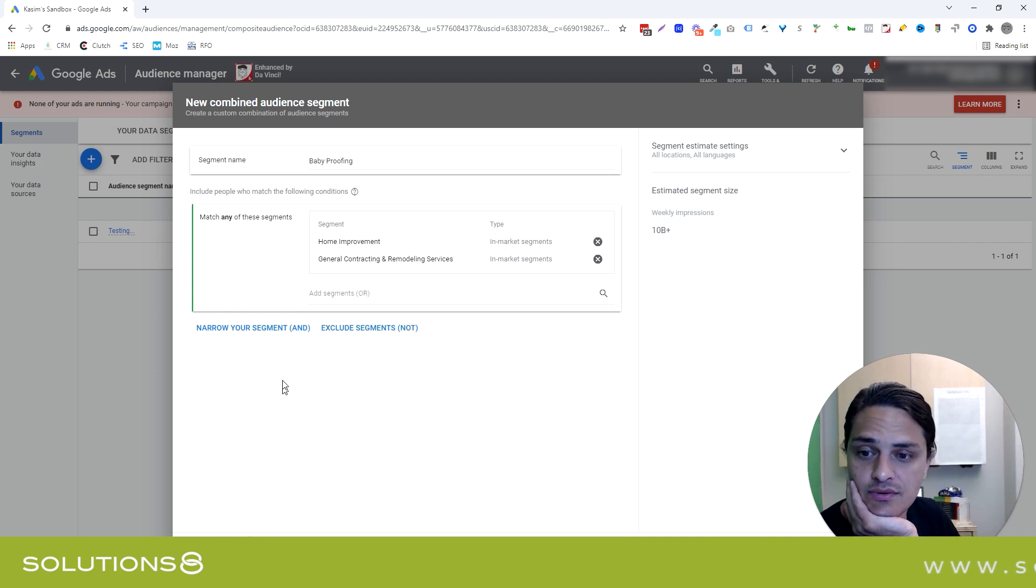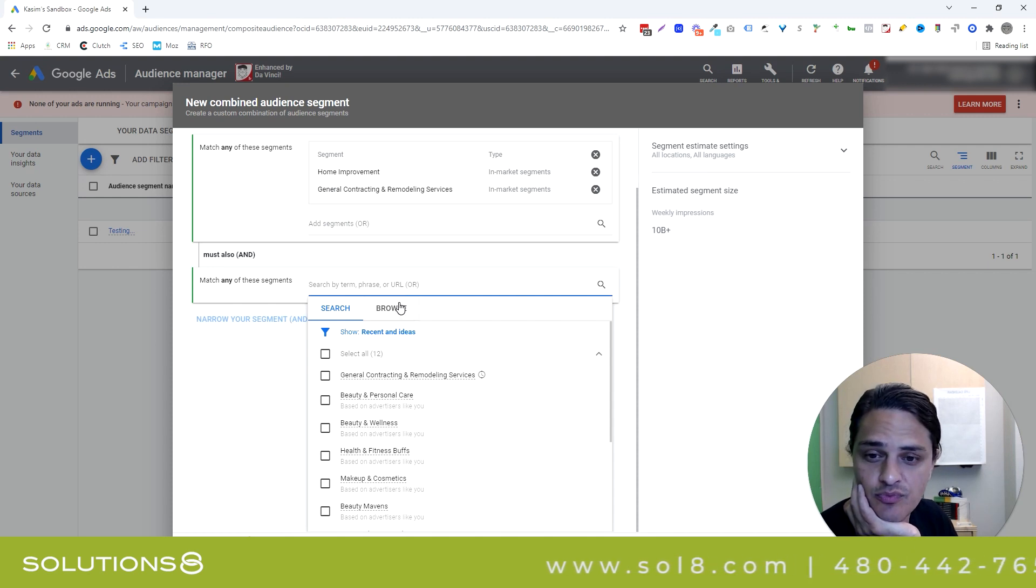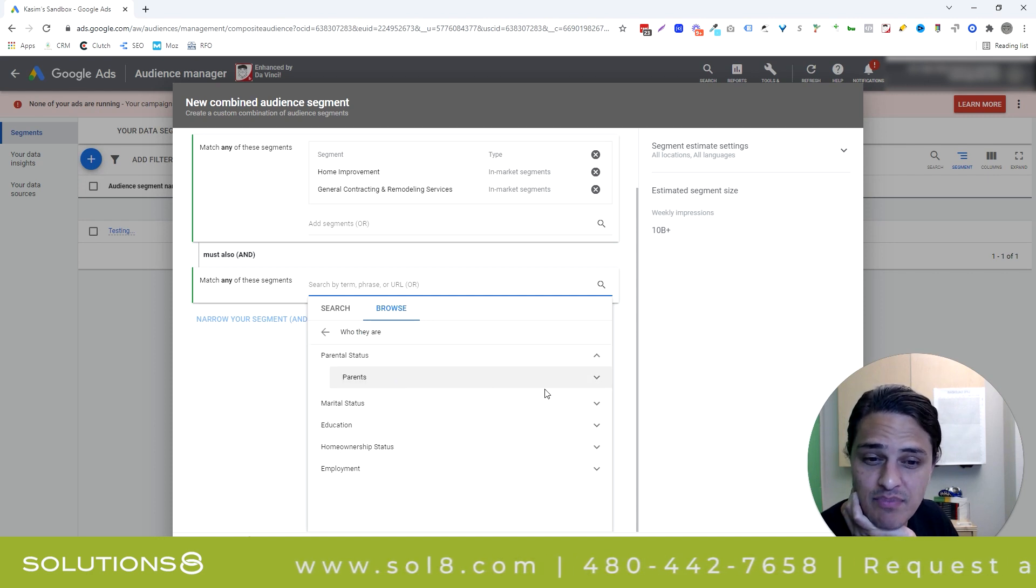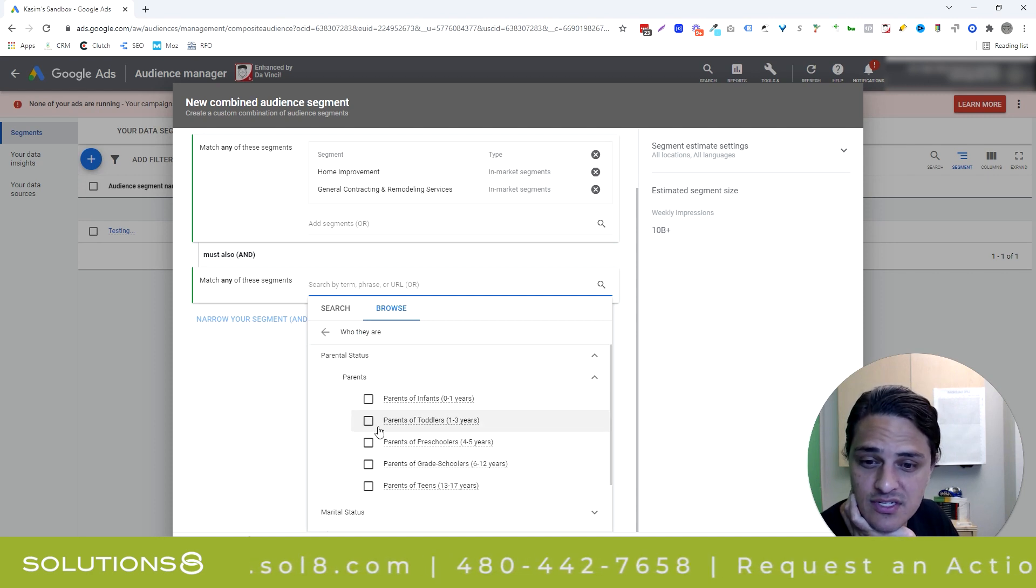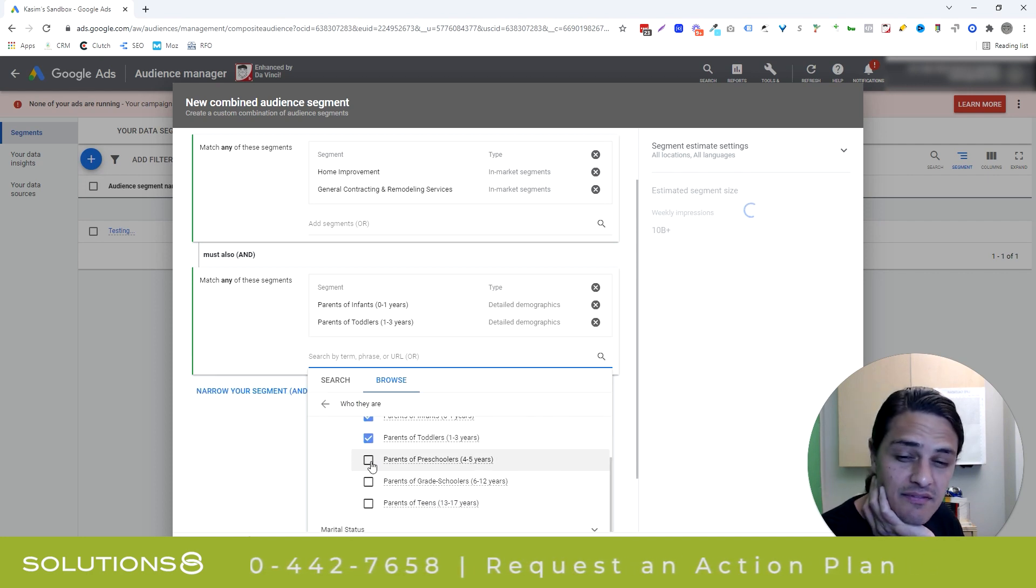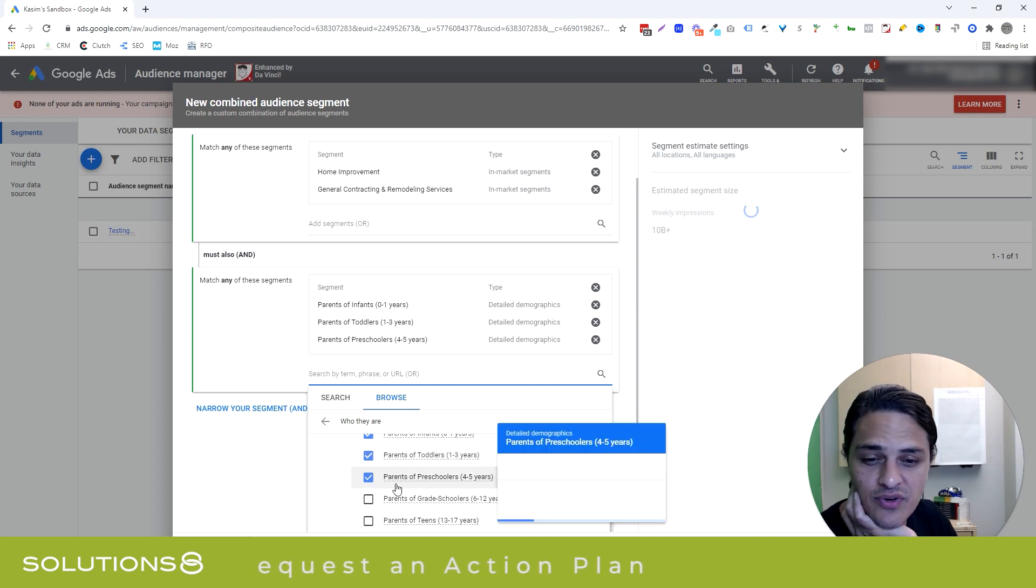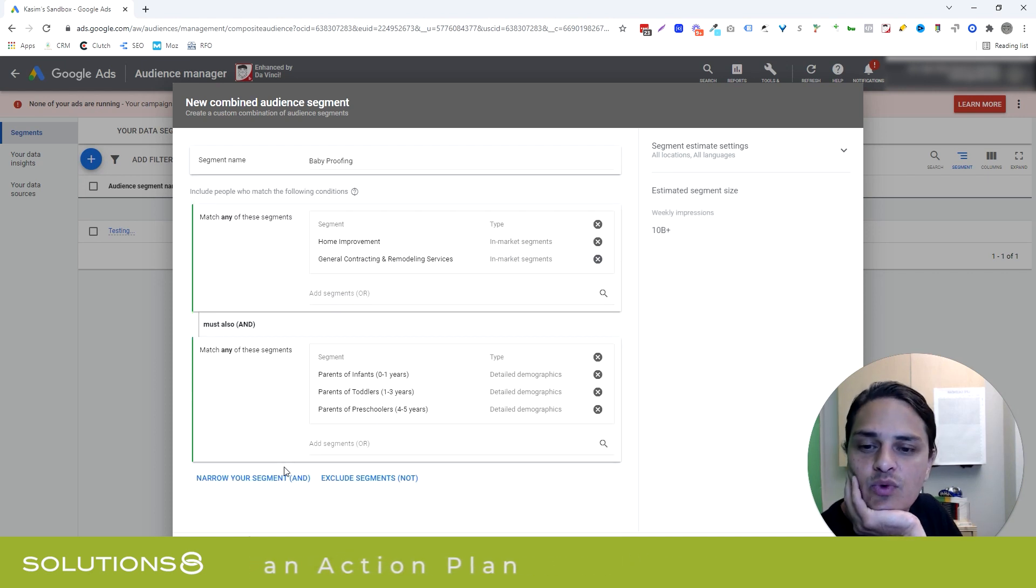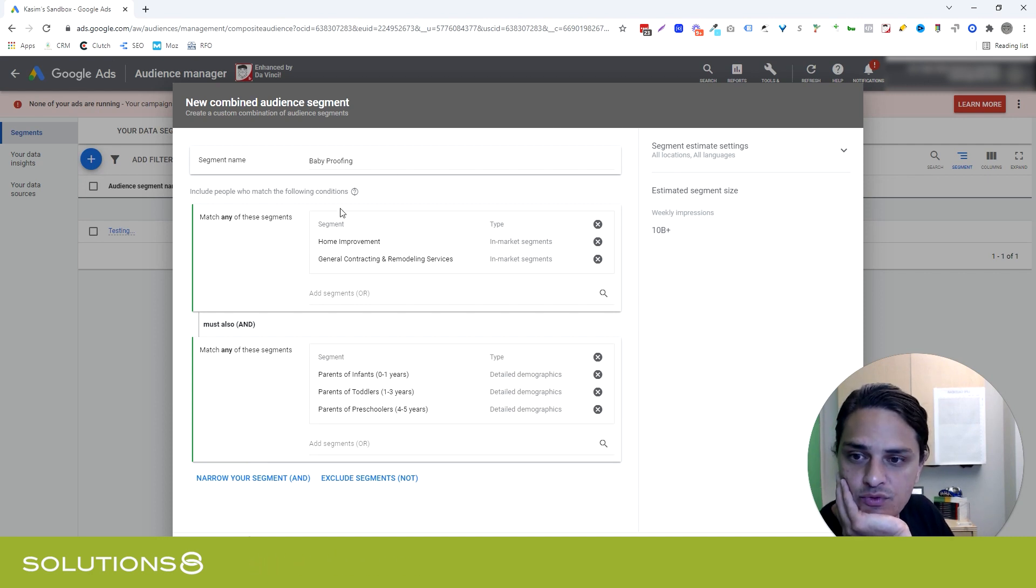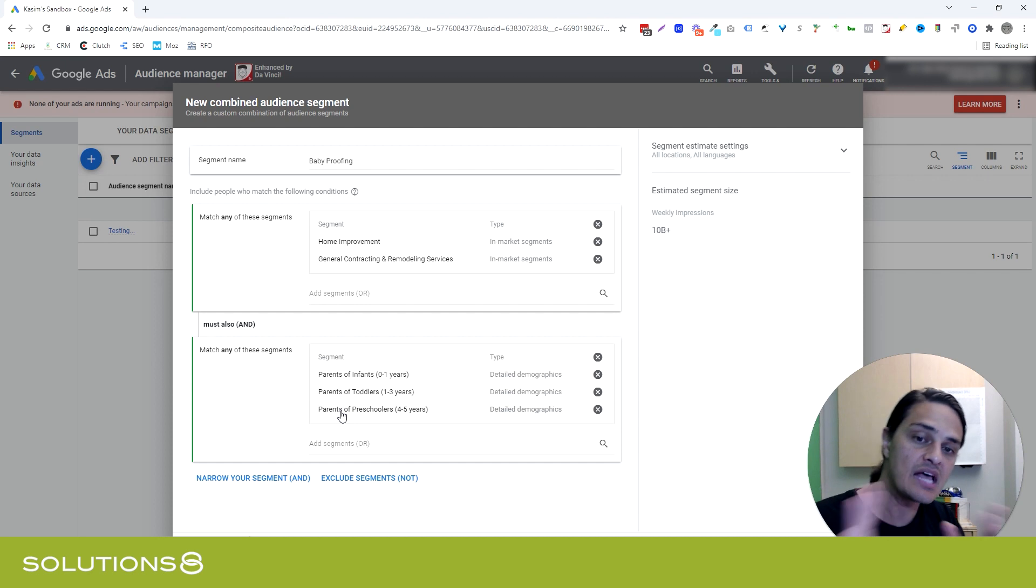Be really careful with your ors, because it's not as though you're further defining who this audience is. You're saying this person or that person, no big deal. However, we can narrow. So I'm going to go narrow my segment and give Google an and. I want somebody who is in the home improvement, interested in home improvement, but from a demographic perspective, if I'm baby proofing, I want parents of children zero to one, one to three. And that four to five is right on the line. Are you baby proofing house for a four to five year old? I don't know. I'm going to toss it in here.